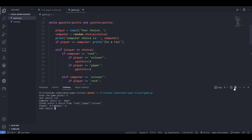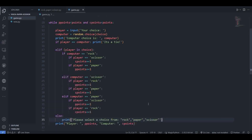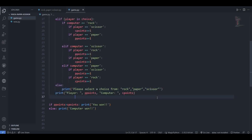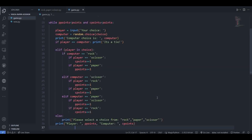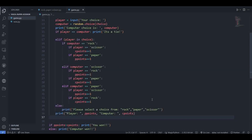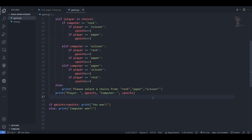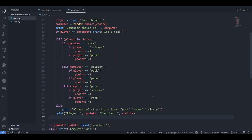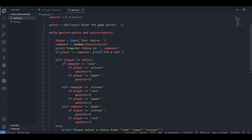So that's it for this video. You can do other modifications on your own as well — like every time a point is incremented, display a message saying 'computer got a point' or 'player got a point'.